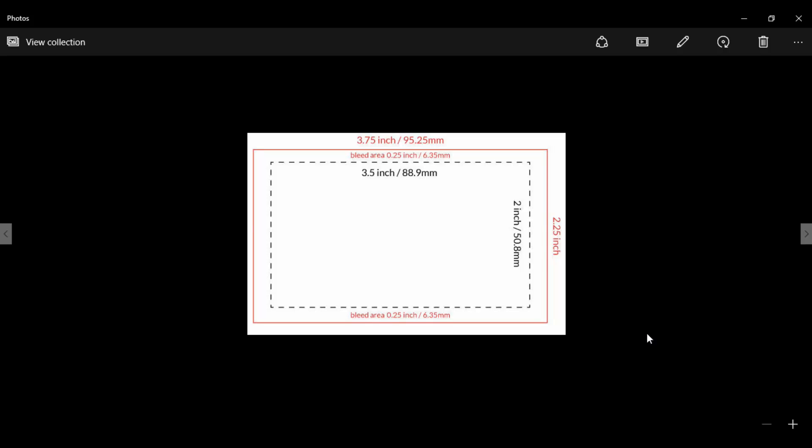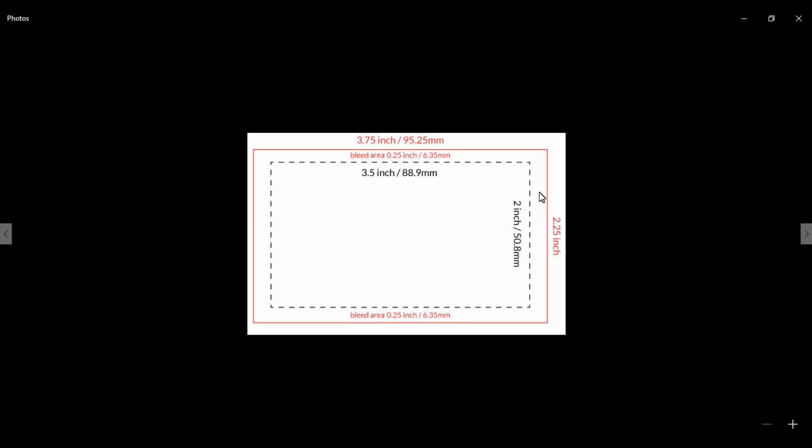Hello viewers, today I am going to discuss how to create a business card template, what is bleed area, what is the standard business card size, and what are borders or trims.